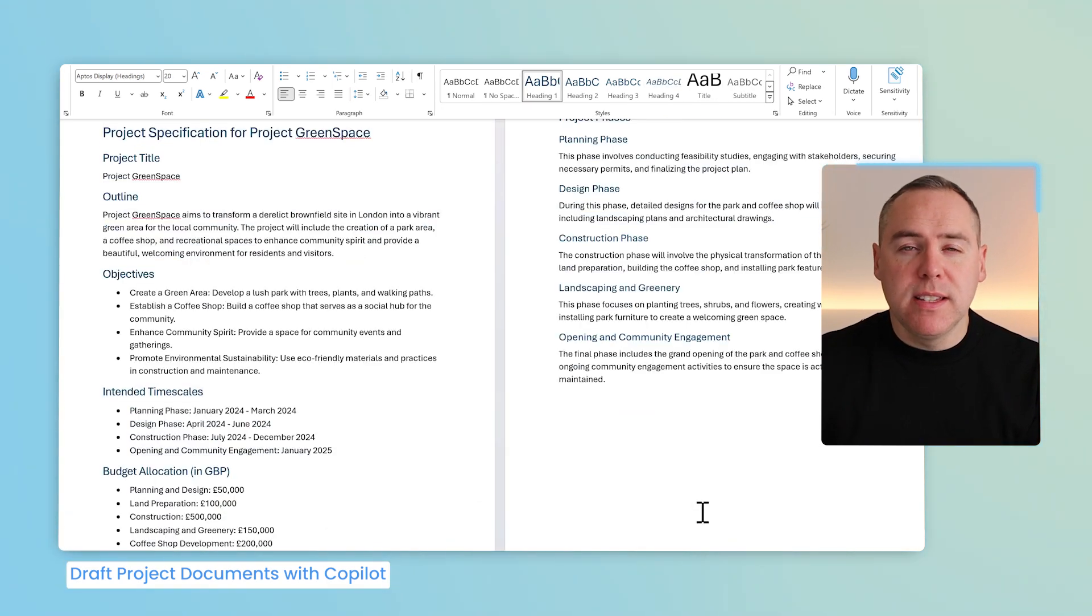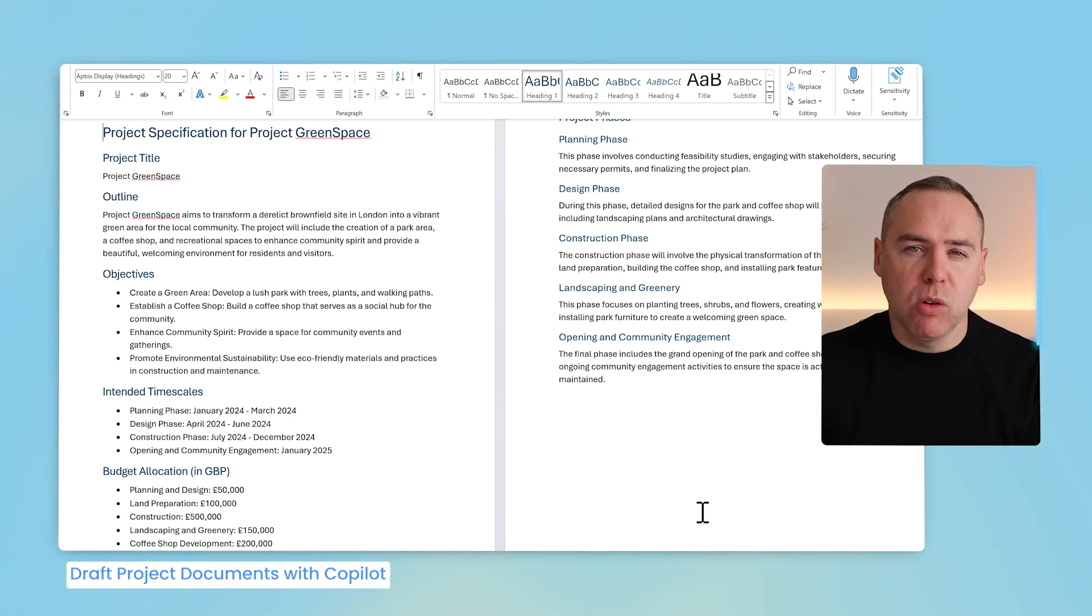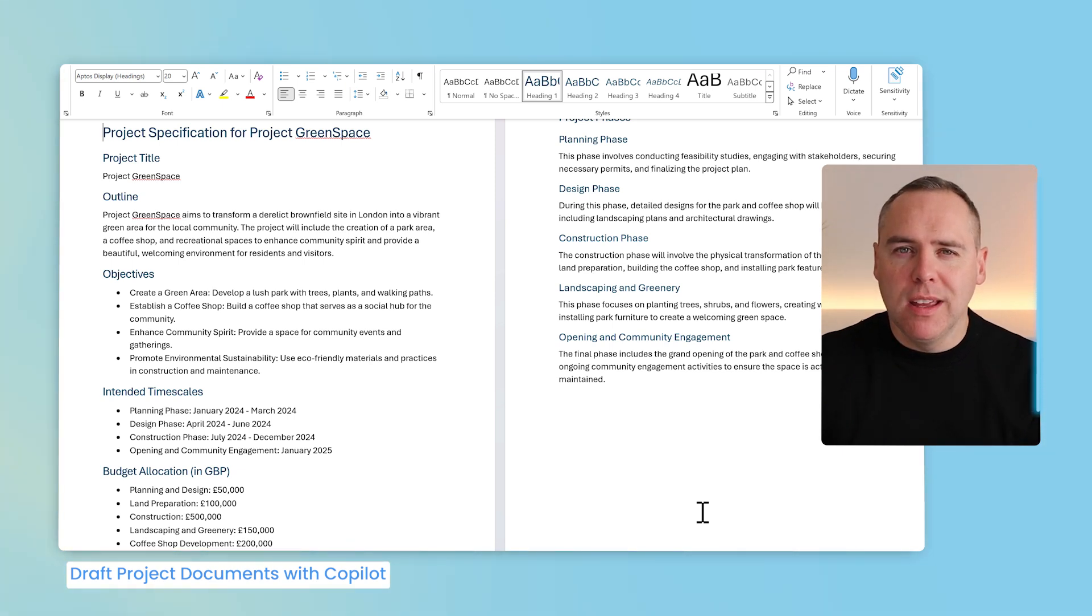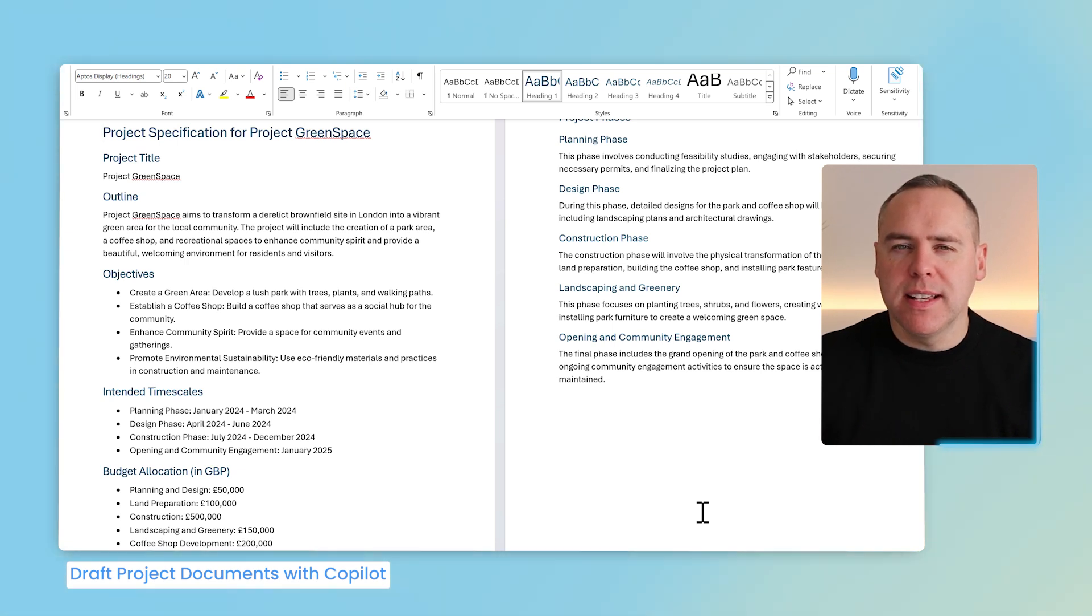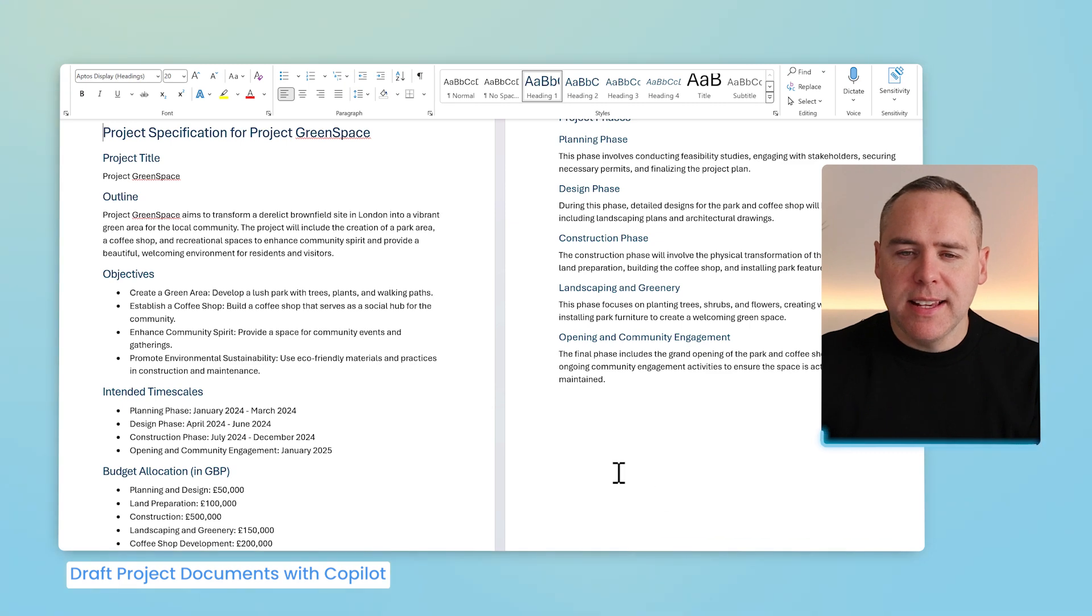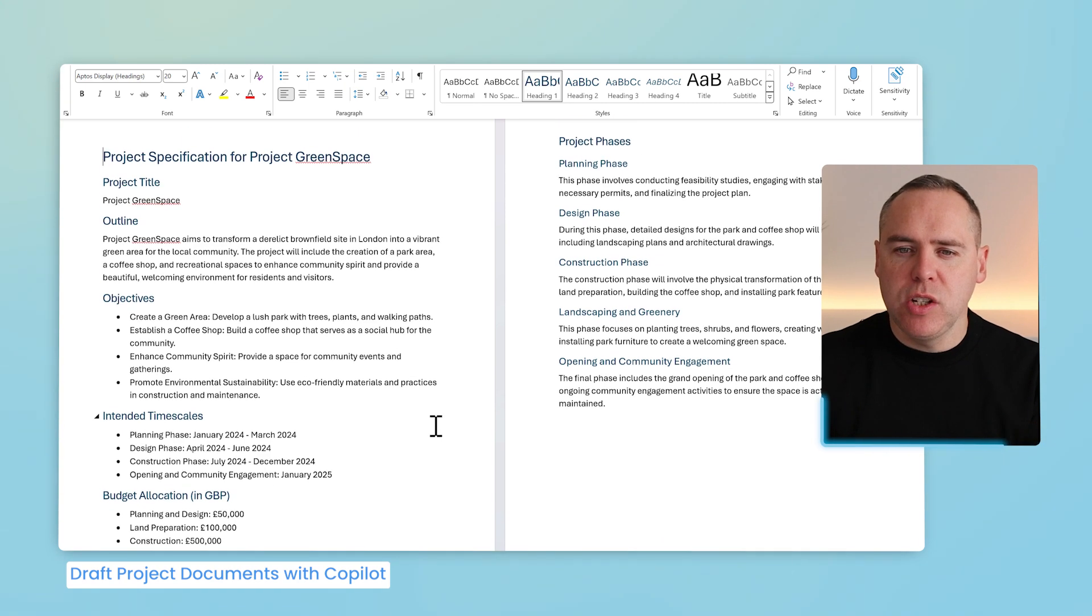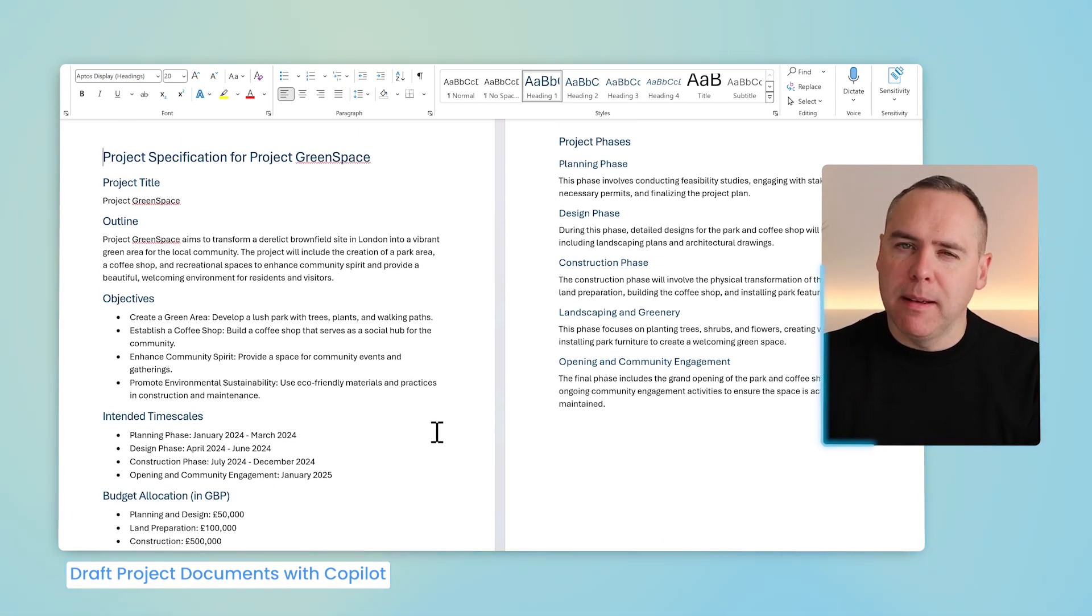We can see here the structure of the document is very different to what Copilot firstly created us in the last example. But do you know with Copilot, we can use different documents as a baseline or template to create content from? Yes, I can take this structure from our project specification for Project Greenspace, and apply it to our new project.